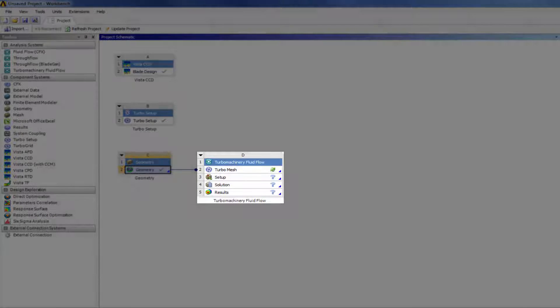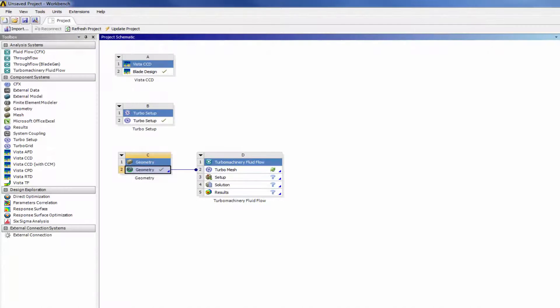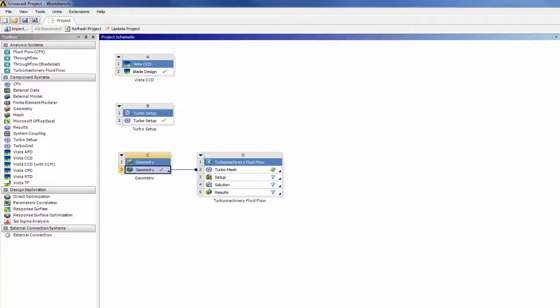This concludes this overview demonstration on the use of Vista CCD and ANSYS Blade Modeler for the design of a centrifugal compressor.